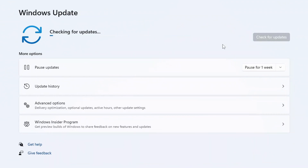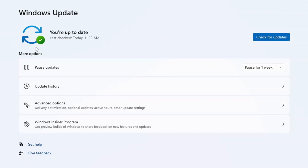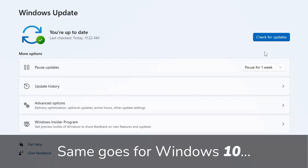If it does find the Windows 11 version 22H2 update, there will be a blue box which will say Windows 11 version 22H2, and then you can just click Download and Install.